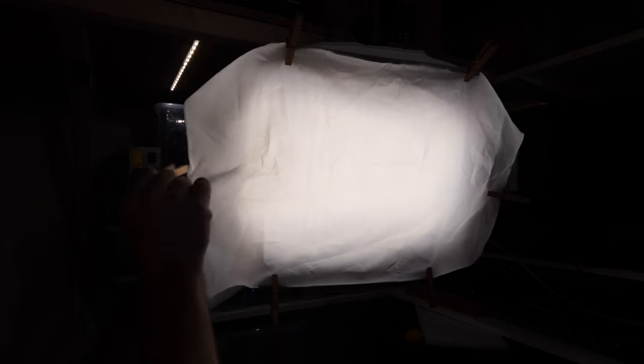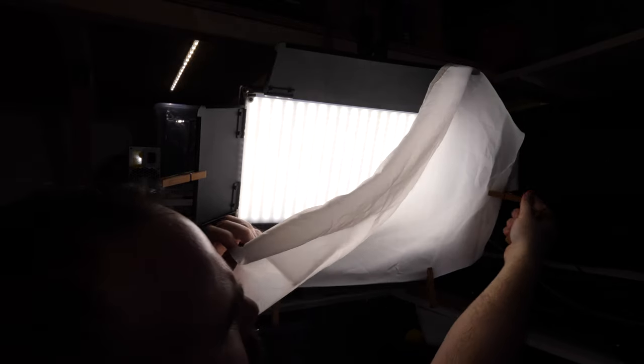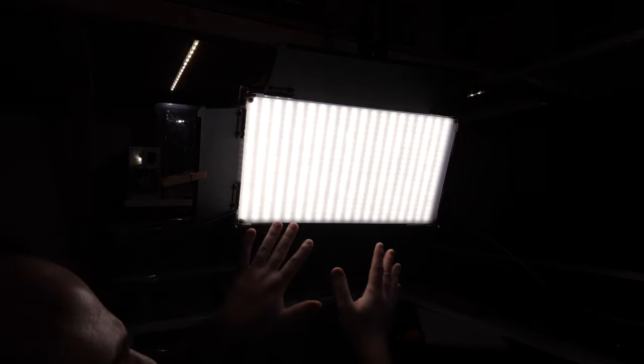Here we have my Jena light panel and I put some shower curtain in front of it for extra diffusion because I like soft light. This panel is made in China, the panel is dimmable and it's bi-color.